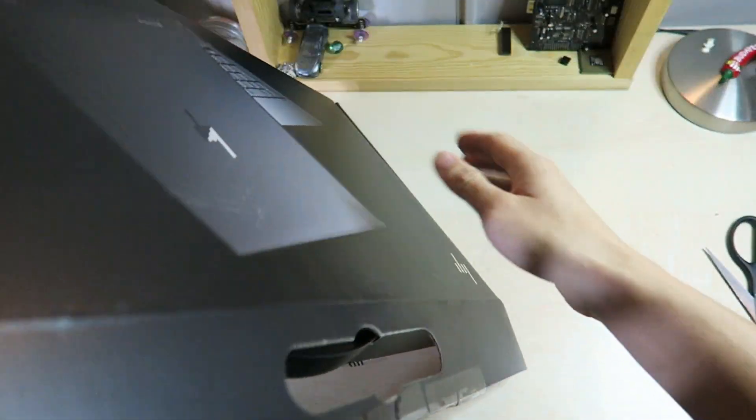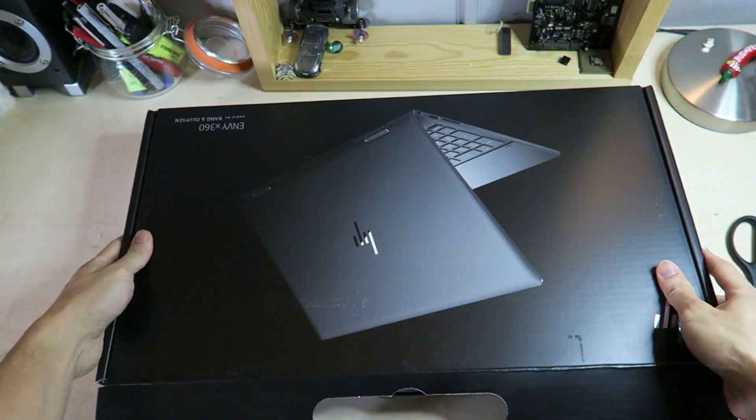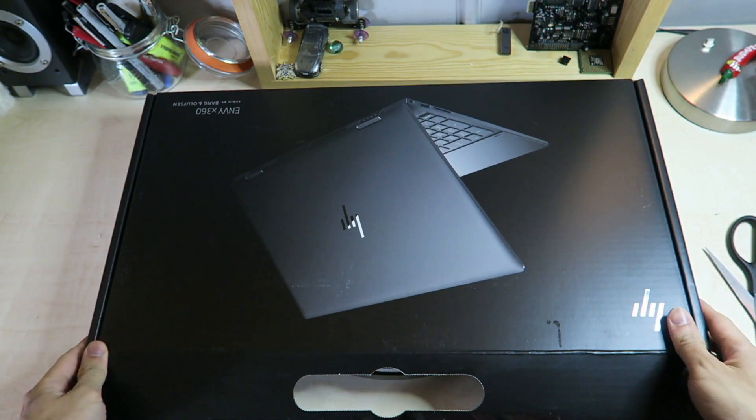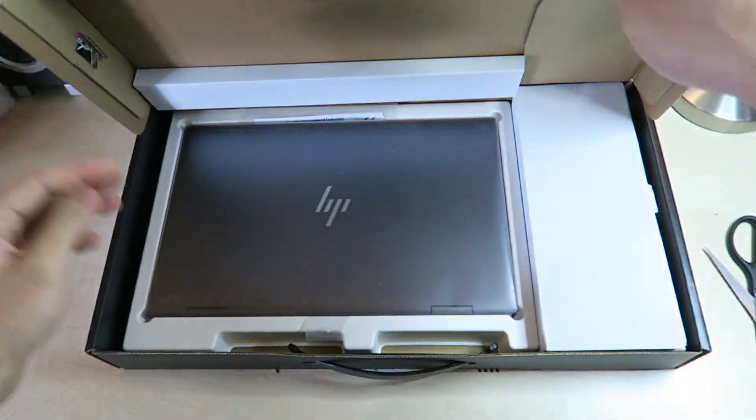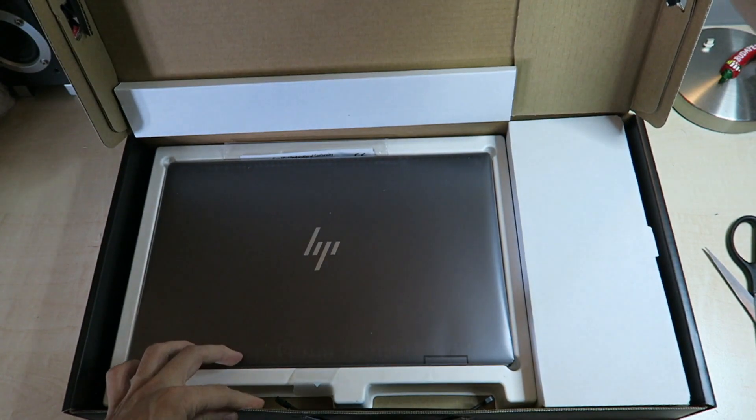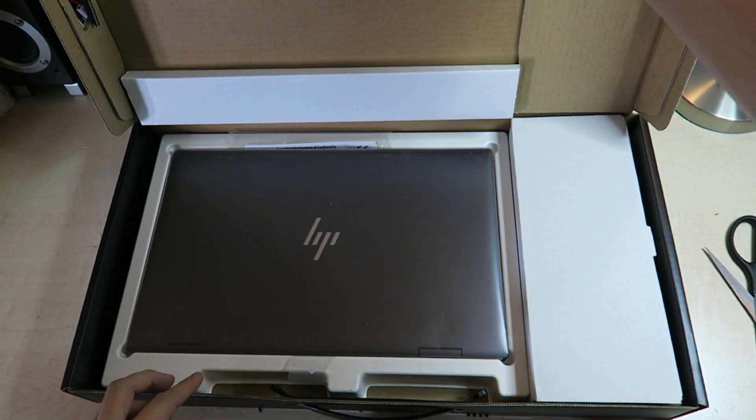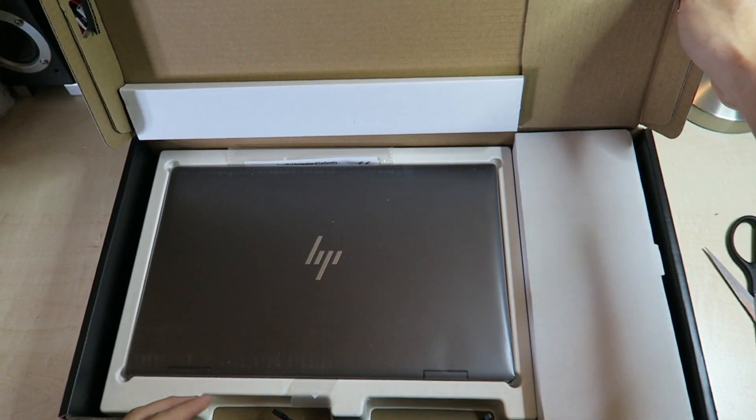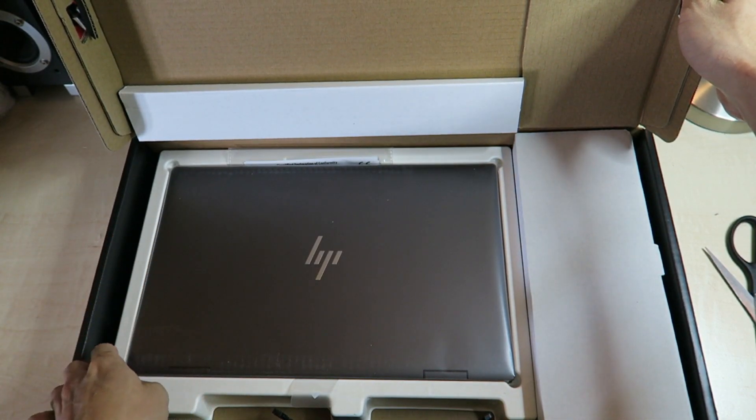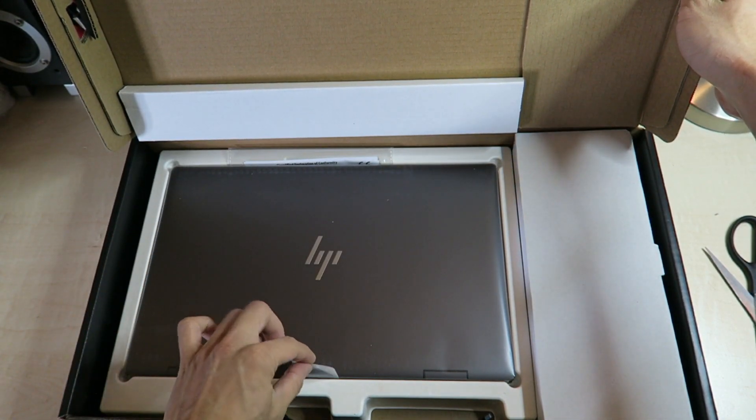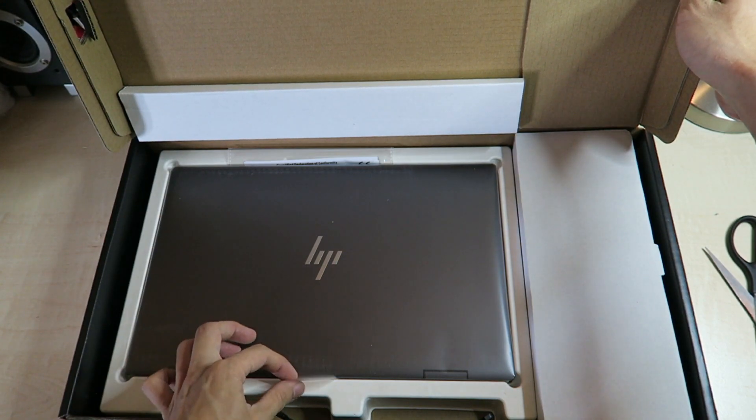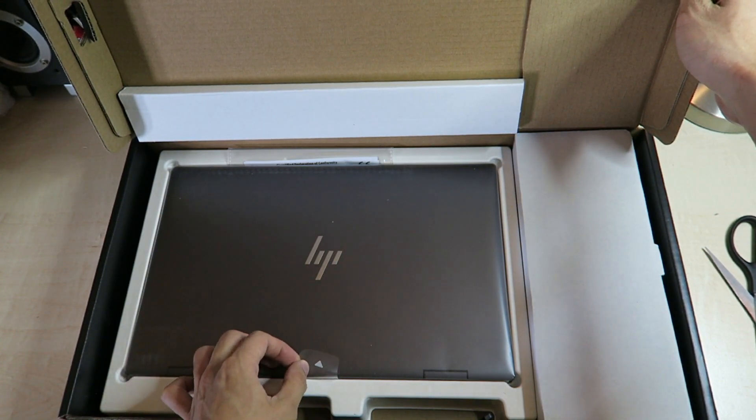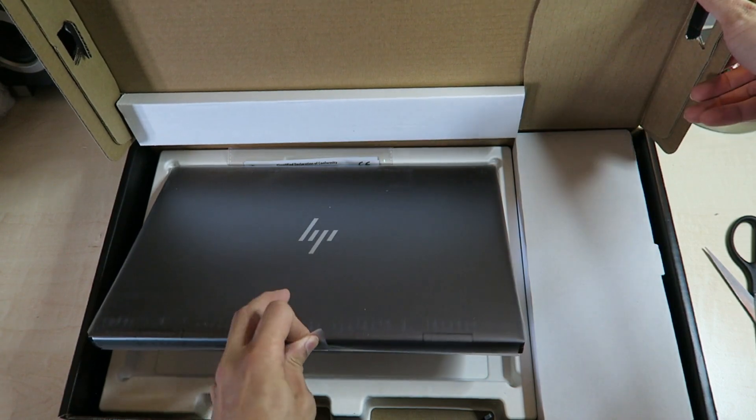So without further ado let's have a look around the box. As you've seen there pretty minimalist. There's nothing in the way of graphics which I like. It just basically tells someone who's bought the product that it is targeting a much more premium market as opposed to the previous x360 Envy versions.